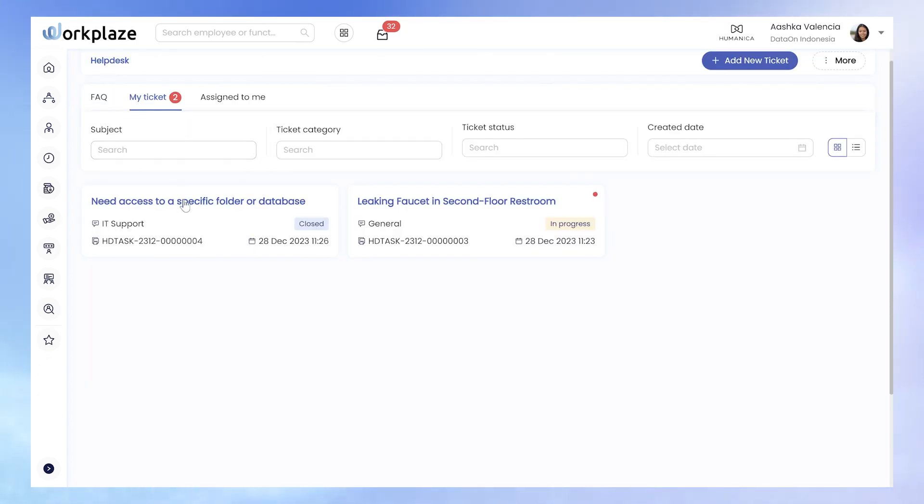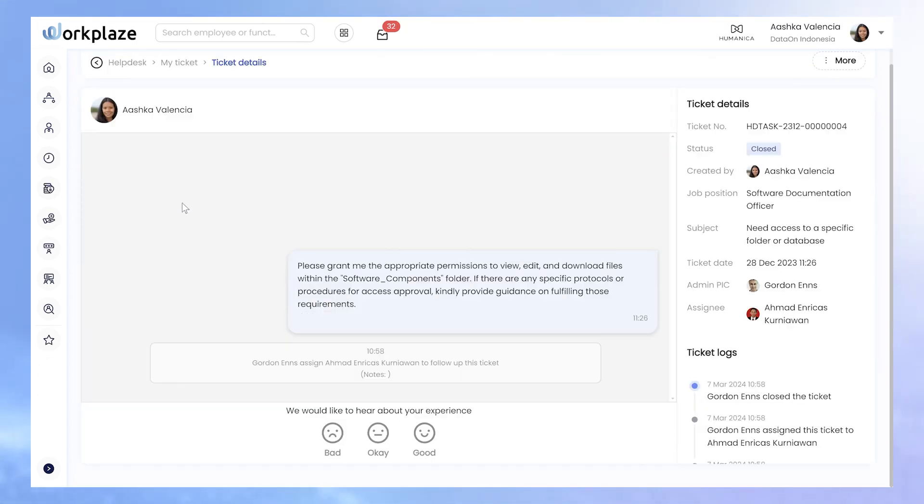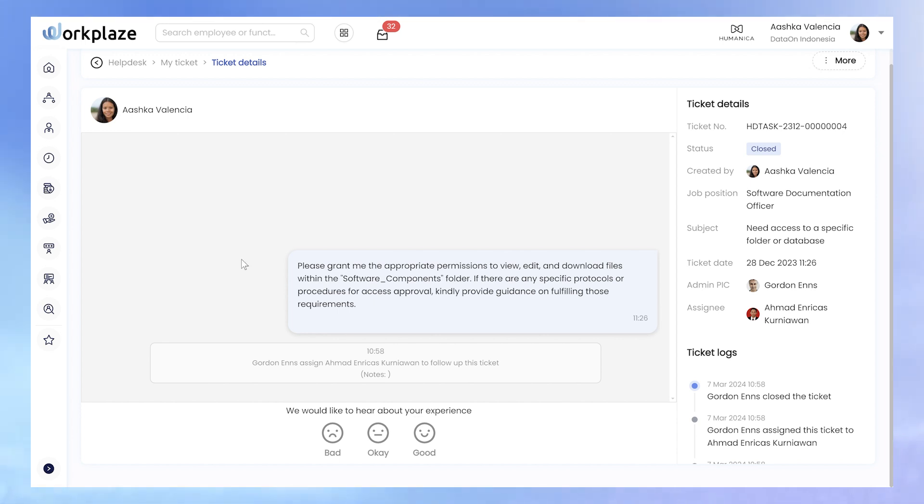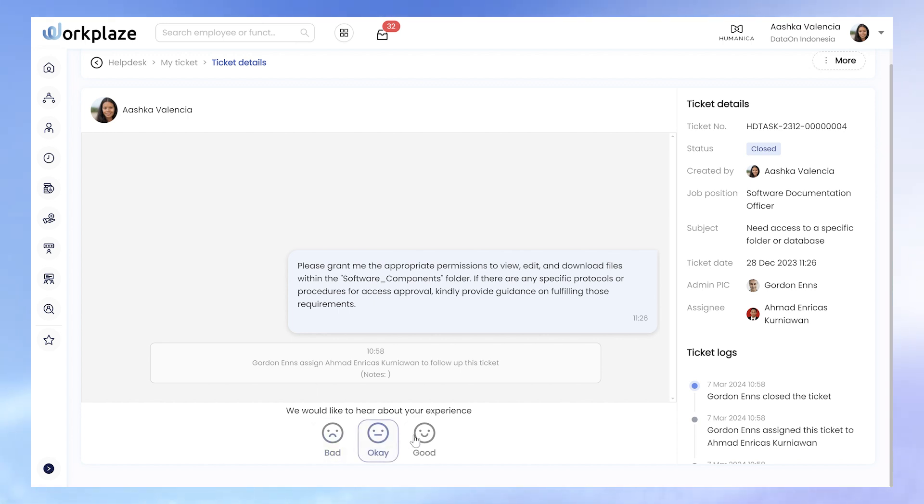Moreover, original requesters can rate their service experience on each ticket, indicating whether it was a bad, okay, or happy one.